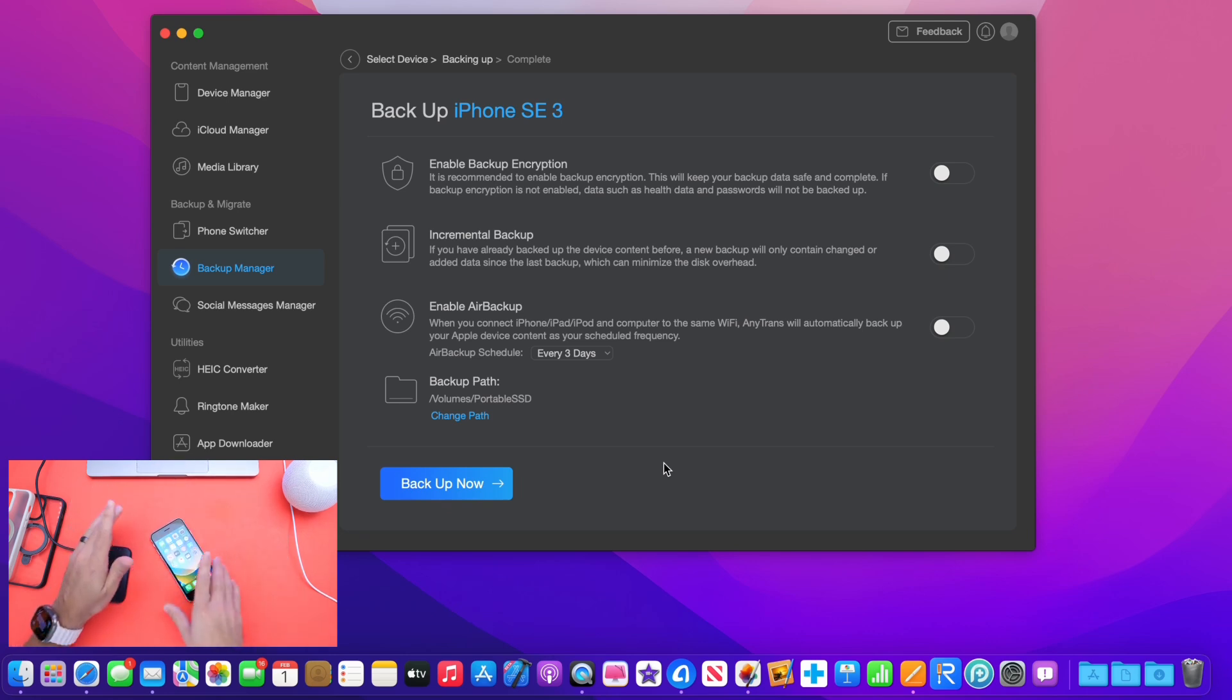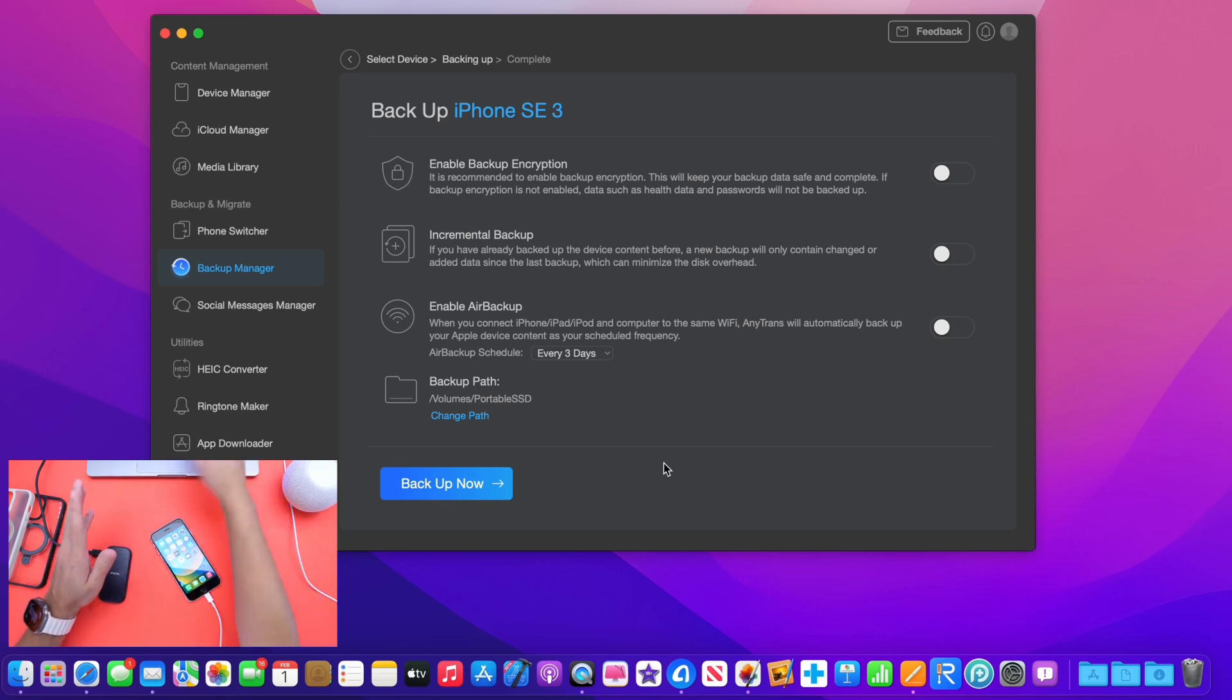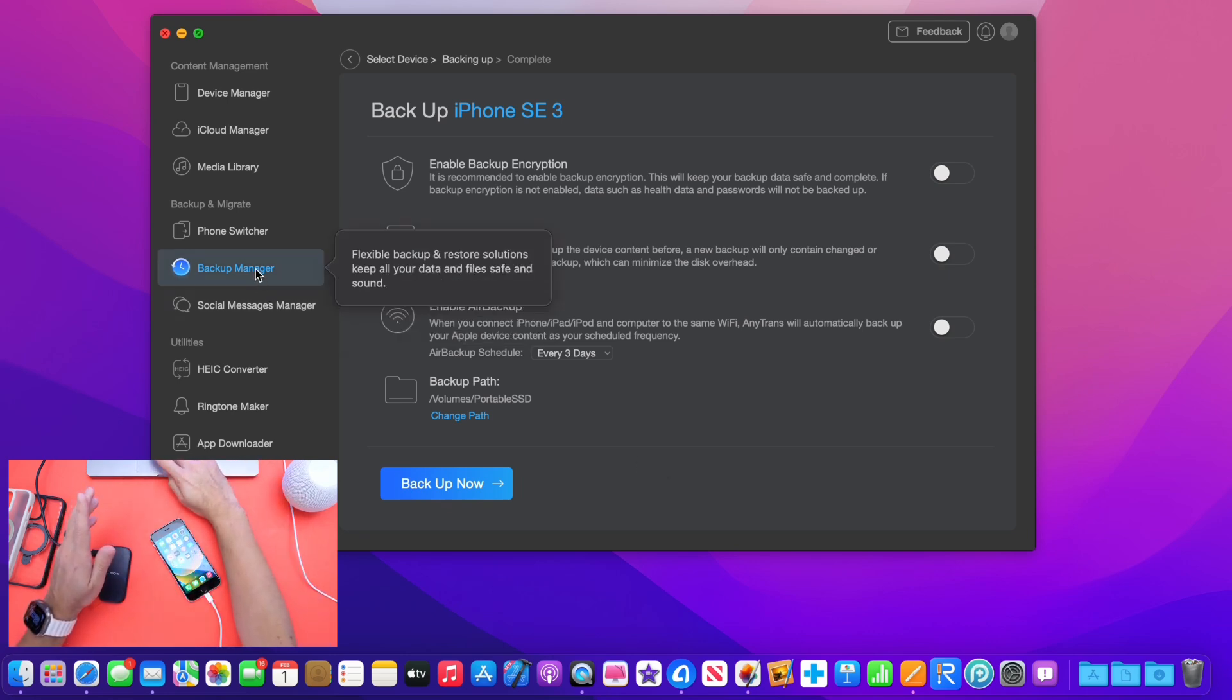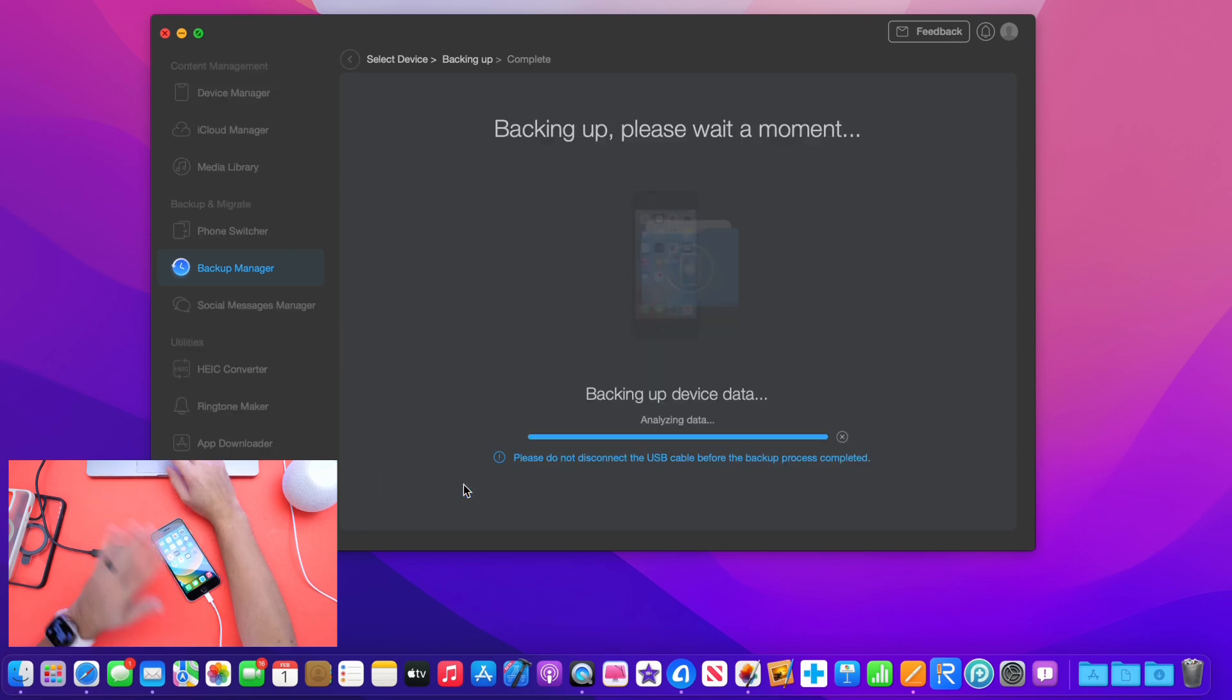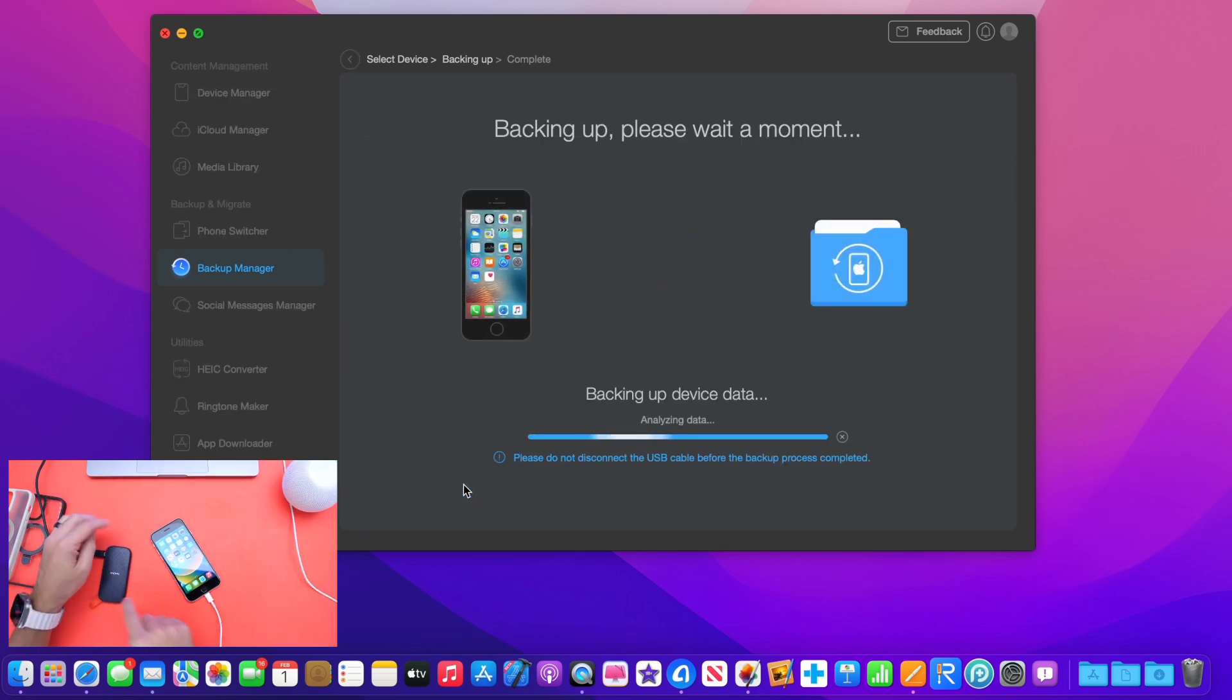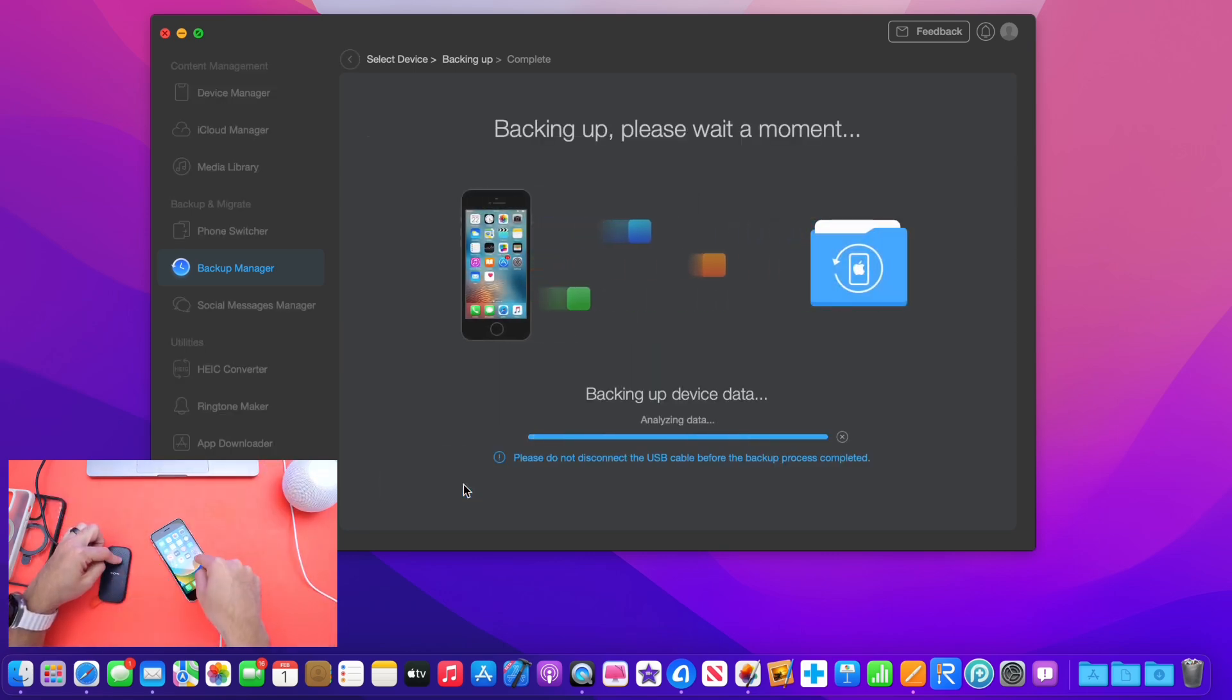Just as simple as that. The iPhone is connected, launch AnyTrans, backup manager, backup now, change the path, and click backup. That's it. Now it's going to start backing up all my data from the iPhone over directly to this SSD.